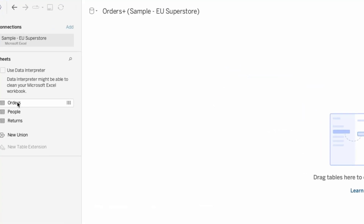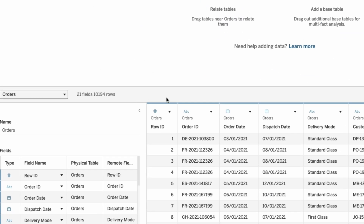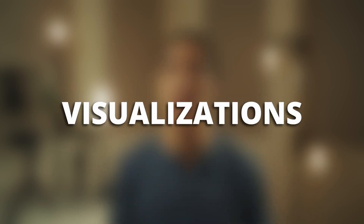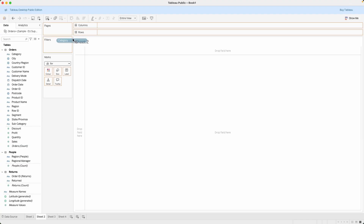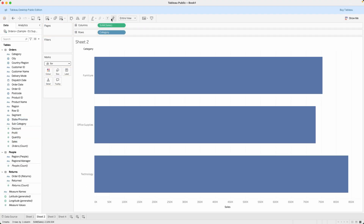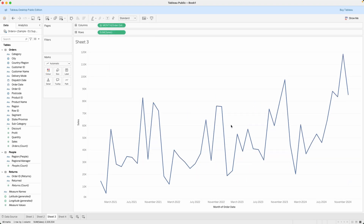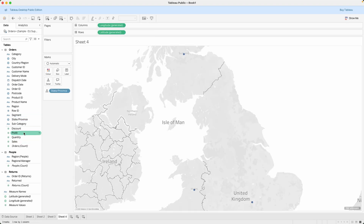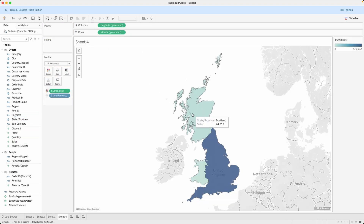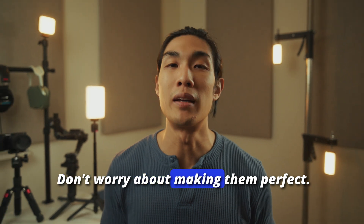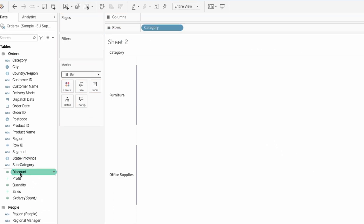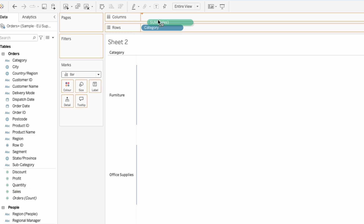Download Tableau Public and the sample superstore dataset that comes with it. Set a timer for two hours and focus solely on creating three basic visualizations: a bar chart showing sales by category, a line chart showing sales over time, and a simple map showing sales by state. Don't worry about making them perfect — just get comfortable with the drag and drop interface and the basic functionality.